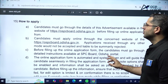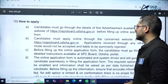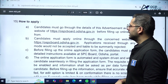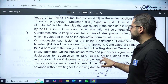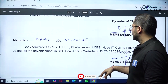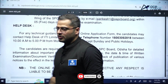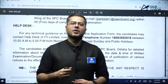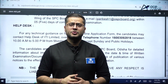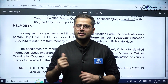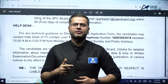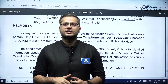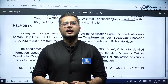To apply, visit the official website: spcboard.odisha.gov.in. This is a good opportunity particularly if you are a student from Odisha with a civil engineering background, as environmental engineering is most commonly pursued by civil engineers. Do apply for this, and for further updates please subscribe to our channel. Thank you for watching.